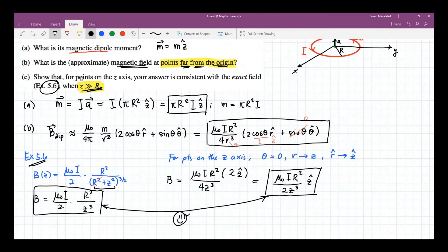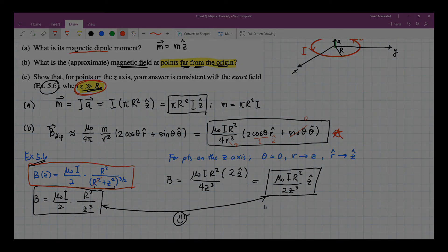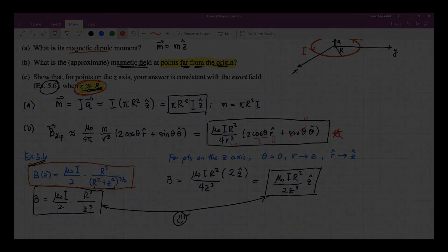So we notice that these two results are the same. Here we were able to show that for points on the Z-axis, the answer from the dipole approximation is consistent with the exact answer from equation 5.6 for this condition.